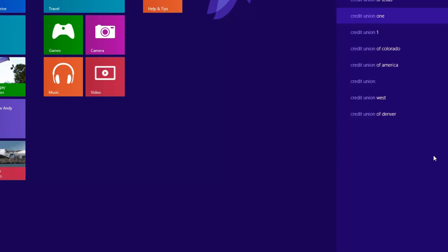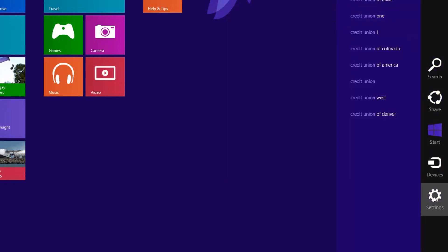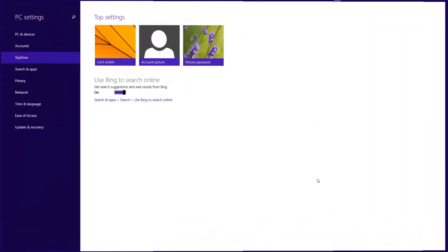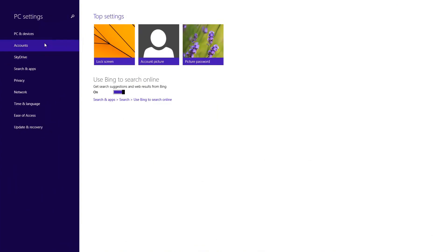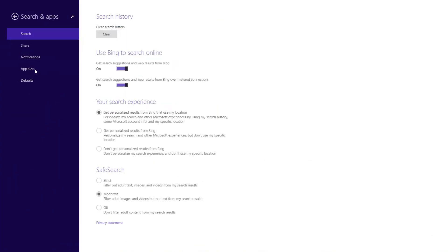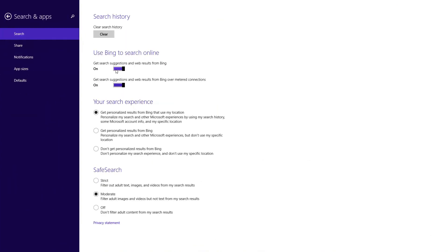And if you want to turn it off, what you would do is go down here to the bottom right, go to Settings, go to Change PC Settings, and under Search and Apps here, we just turn that off. And that's it.